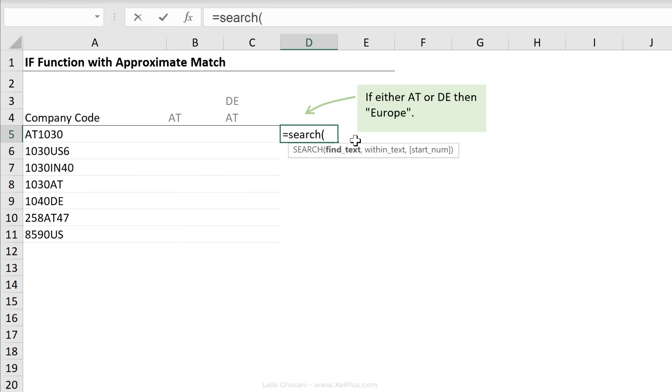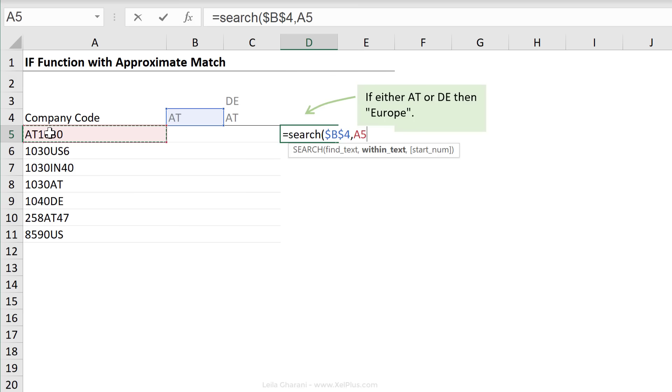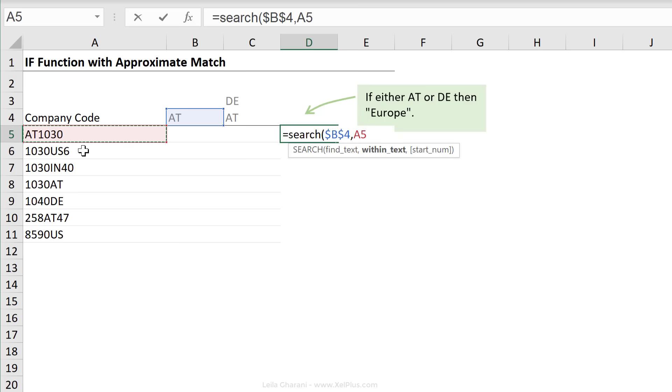The first argument in the search function is the text we want to find. So let's say we type in AT quotation or we can reference it to this cell right here. I'm going to press F4 for absolute referencing. Where are we looking this in? I'm looking it in here. Start number is an optional argument, which character do you want it to start reading from? Default is to start reading from the beginning. That's what we want.